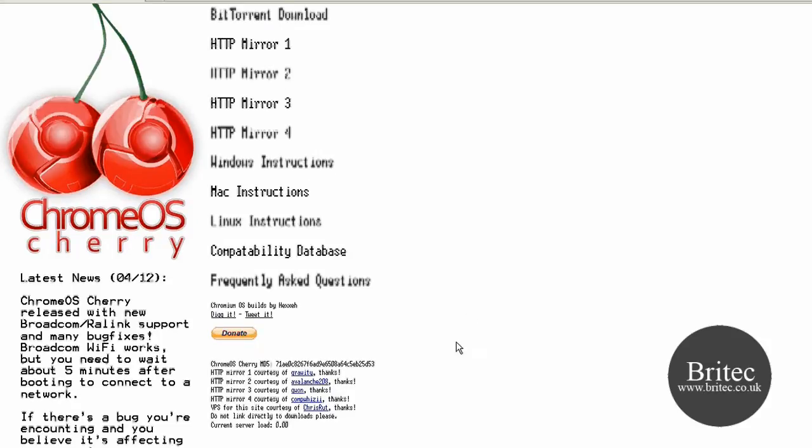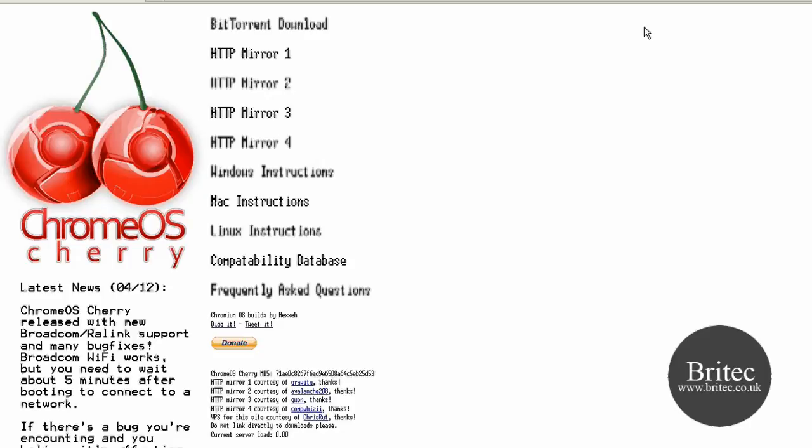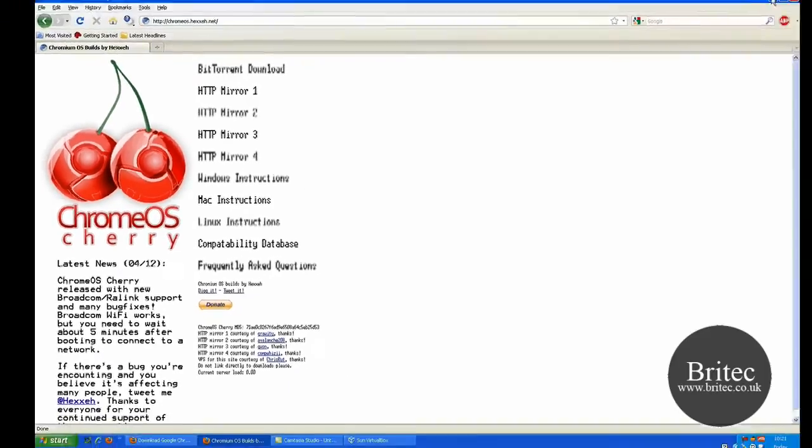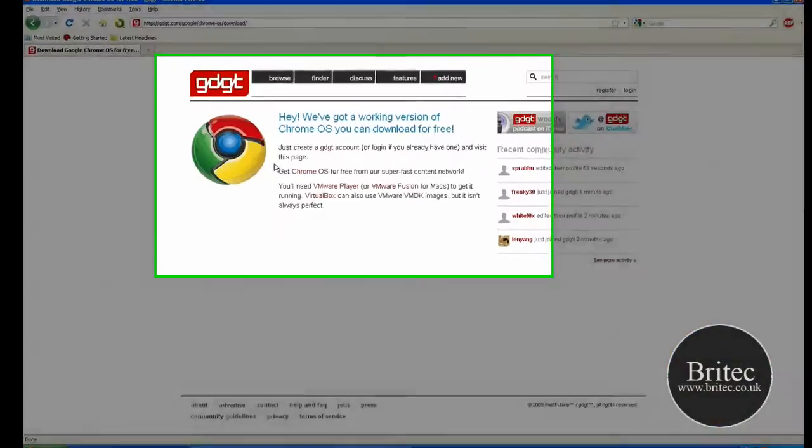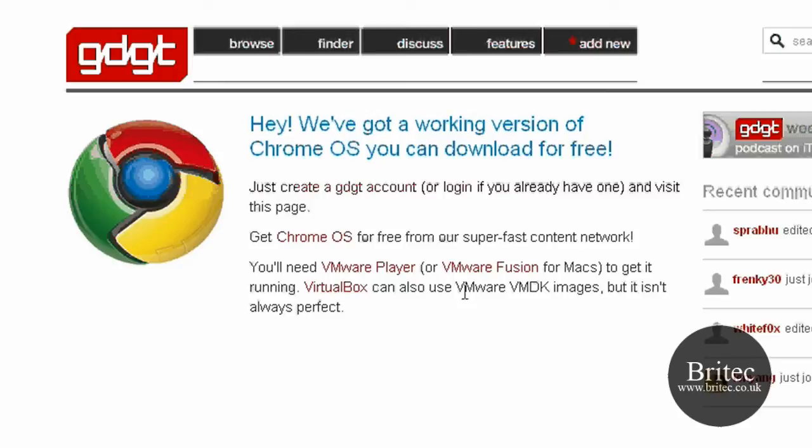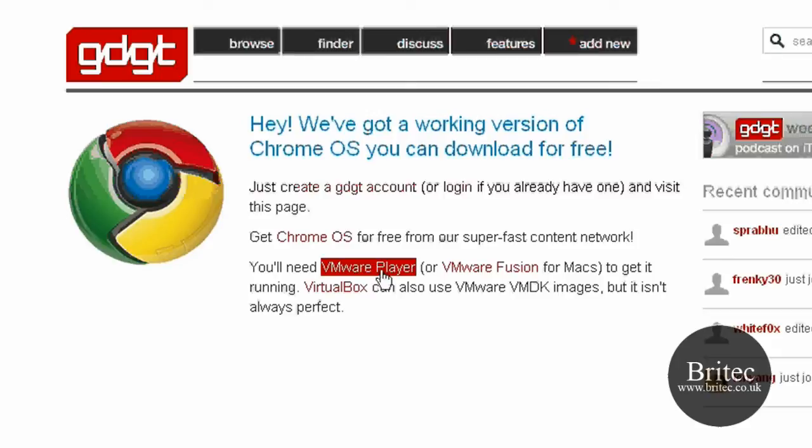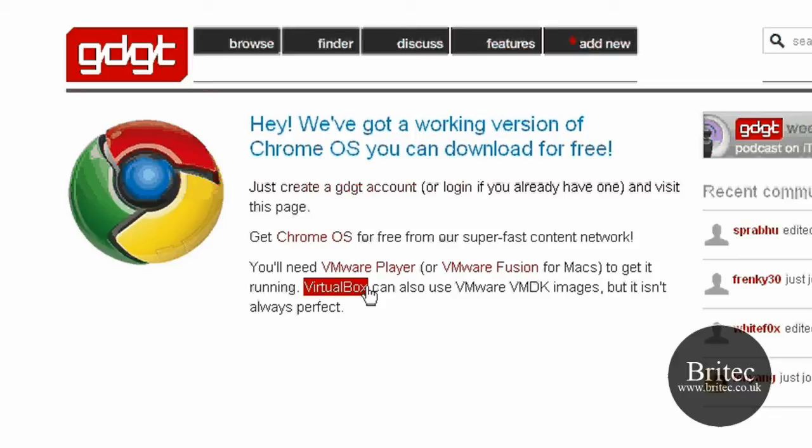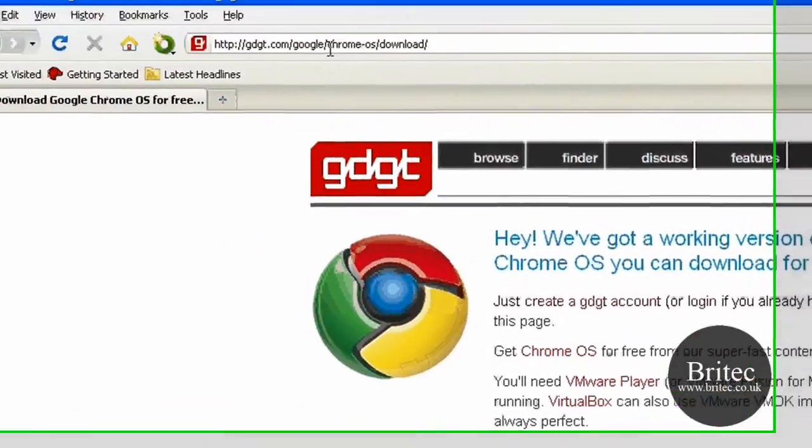Okay so let's have a little look at the other version you can get. You can get it from this website here. This is the actual website. You can actually get the VMDK image file that you can run on VirtualBox, VMware Fusion which is for Macs and VMware Player which is another version of VirtualBox. So you can actually download it from this link.